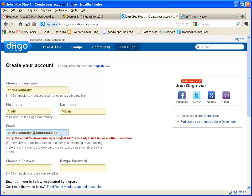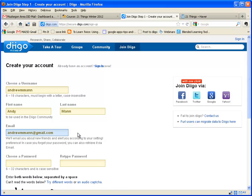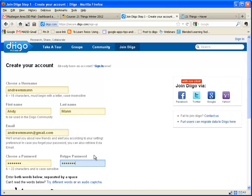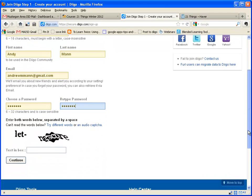It says my email is already in use, so I guess I already have one. Let's try that at gmail.com. Down here where it says Choose a Password, I'll type in a password. It just needs to have six characters. It says we can also join via my Facebook account, my Google account, or other ways.